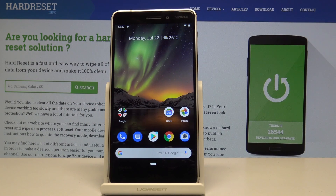Welcome! In front of me is a Nokia 6.1 and today I'll show you how to reset network settings.